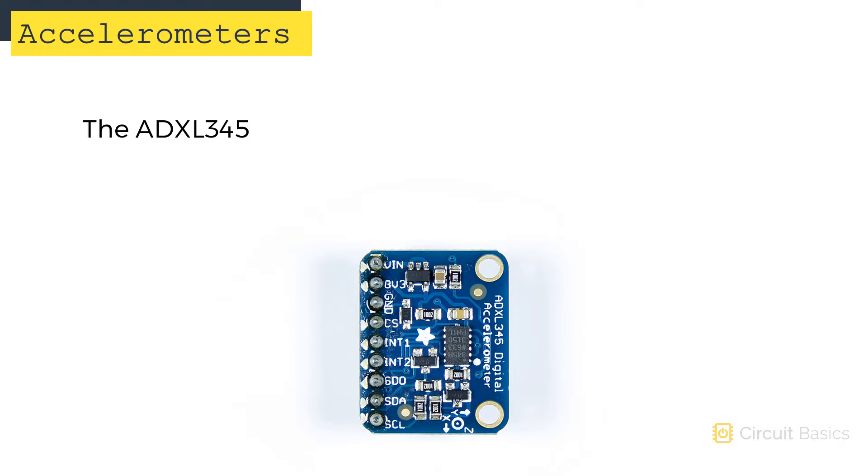The accelerometer we're going to look at is the ADXL345. Mine is a breakout module from Adafruit.